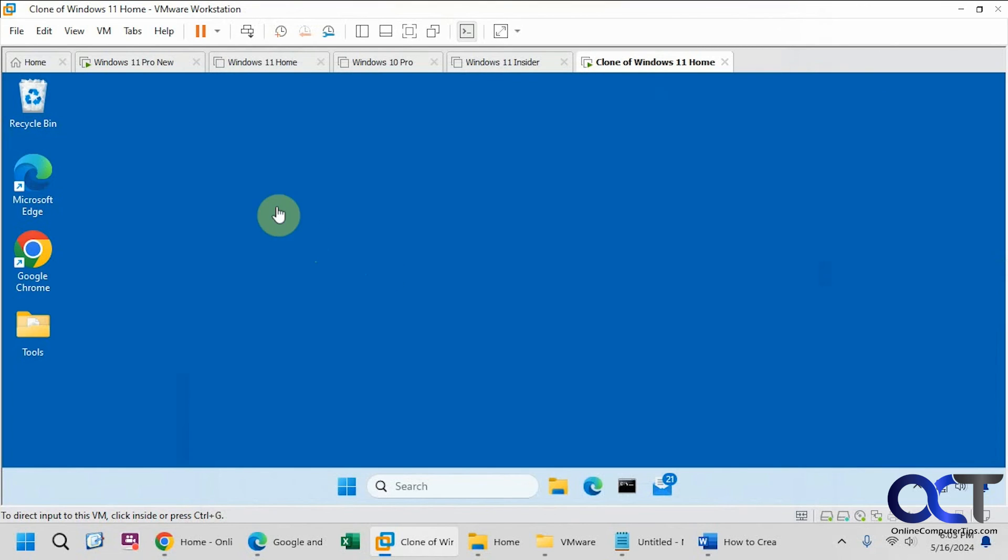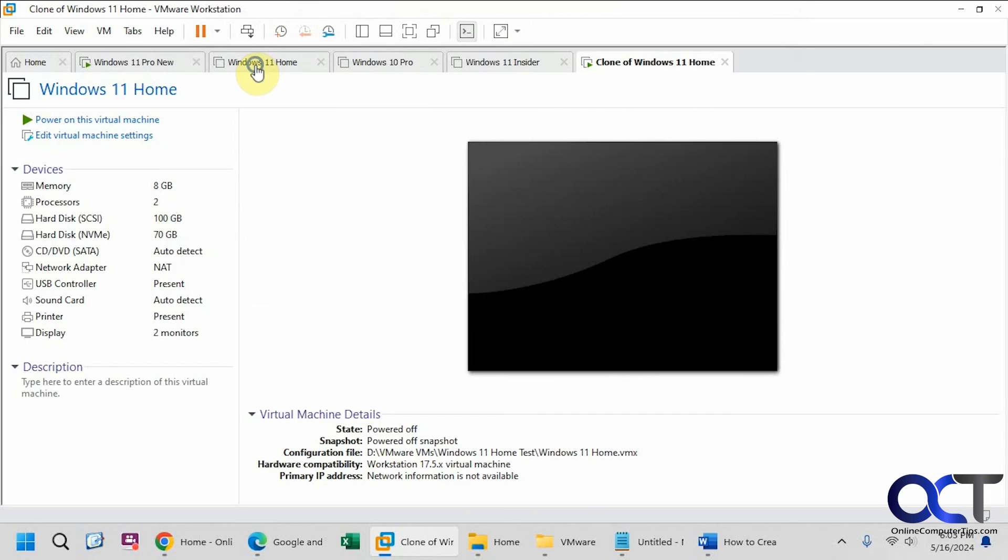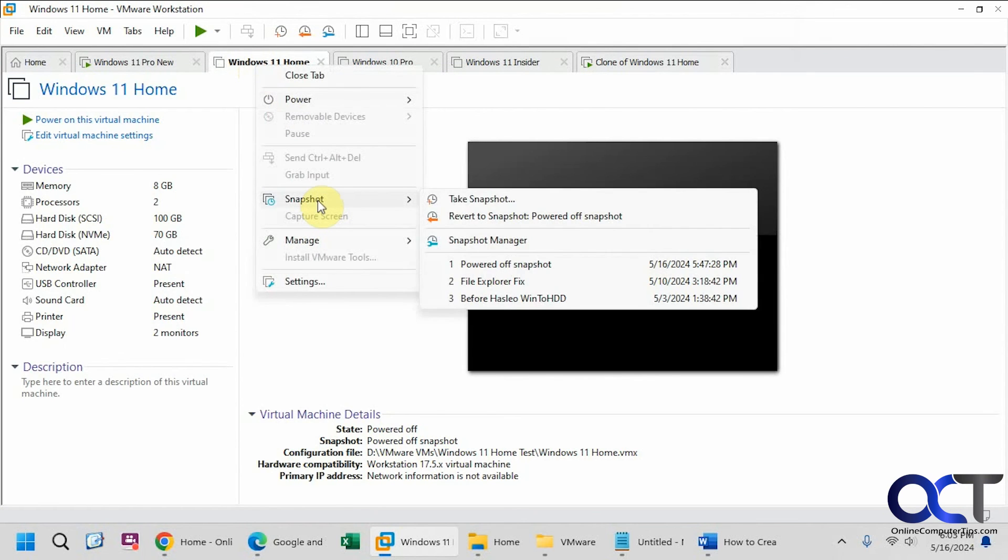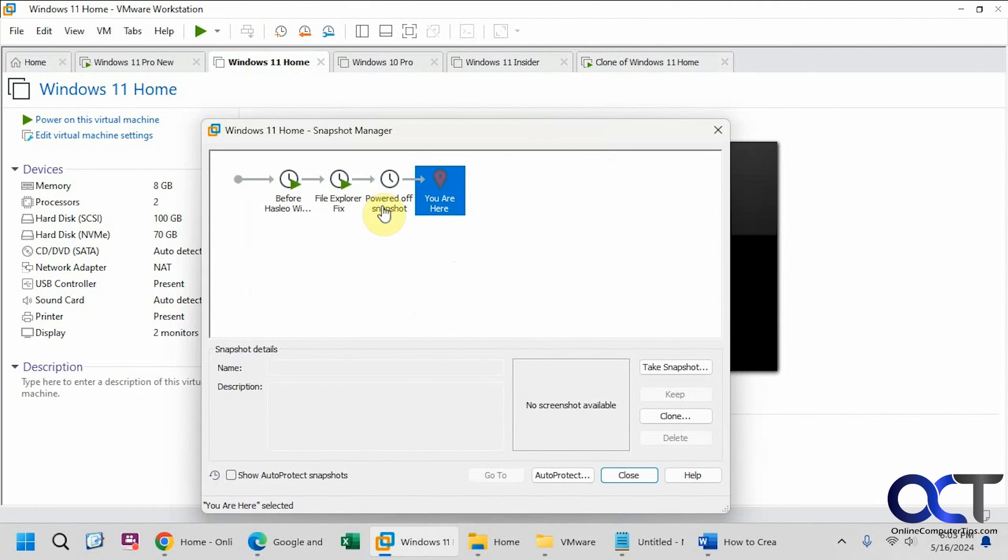So once again, just go to your virtual machine. When it's powered off, you can't clone it when it's on here. Go to snapshot, go to snapshot manager. Find the snapshot that you want to choose as long as it's not created when the virtual machine was running.